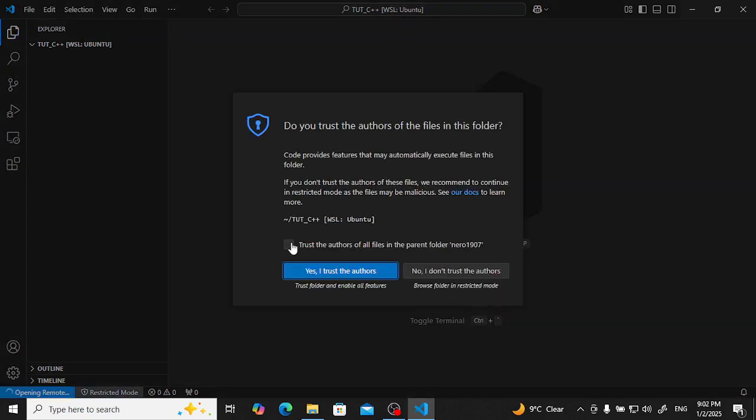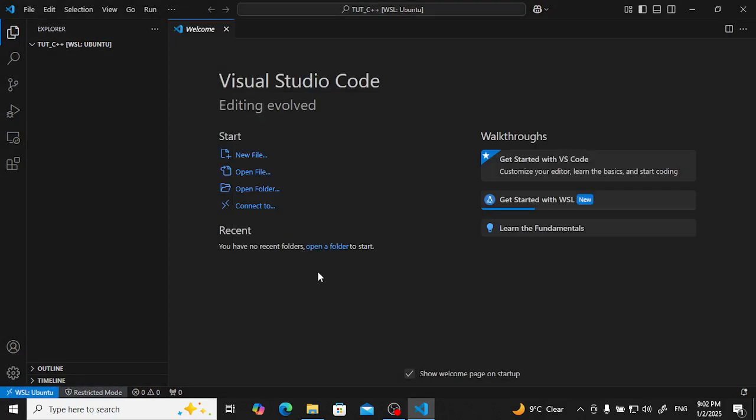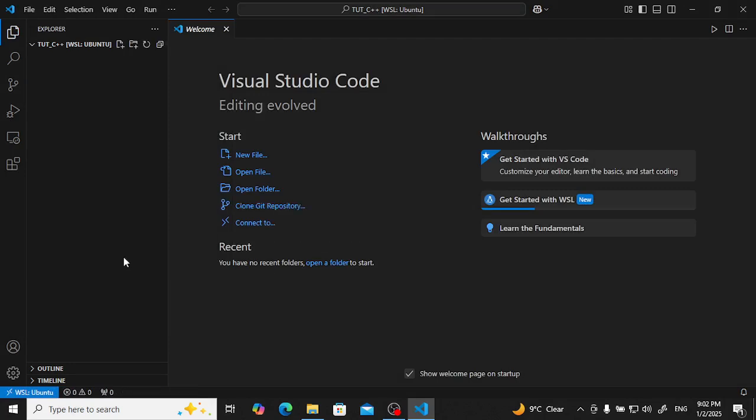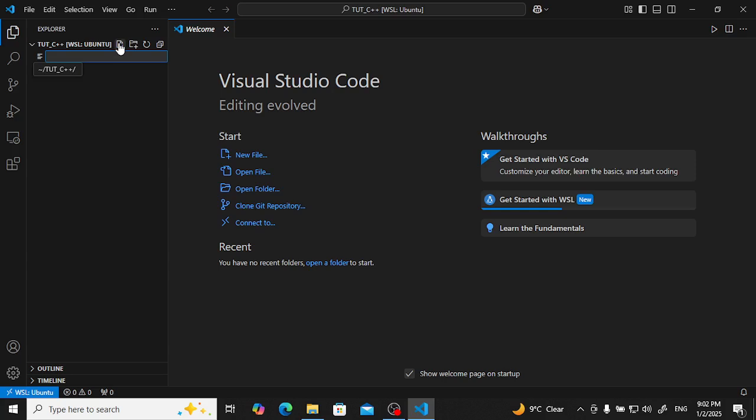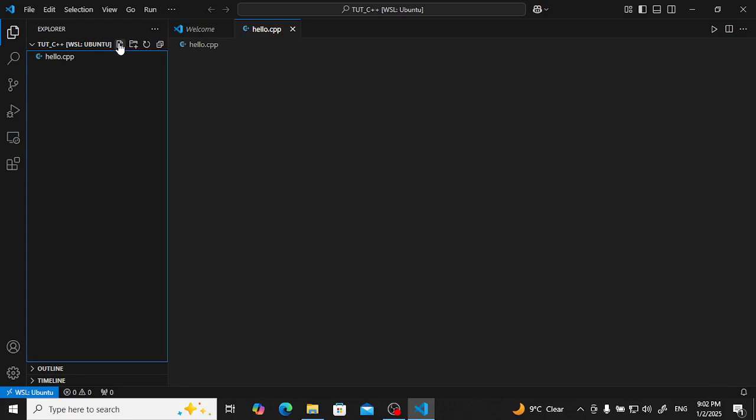Yes, yes, I trust this author. Whenever we start C++, we just type hello world. So let me type hello.cpp.